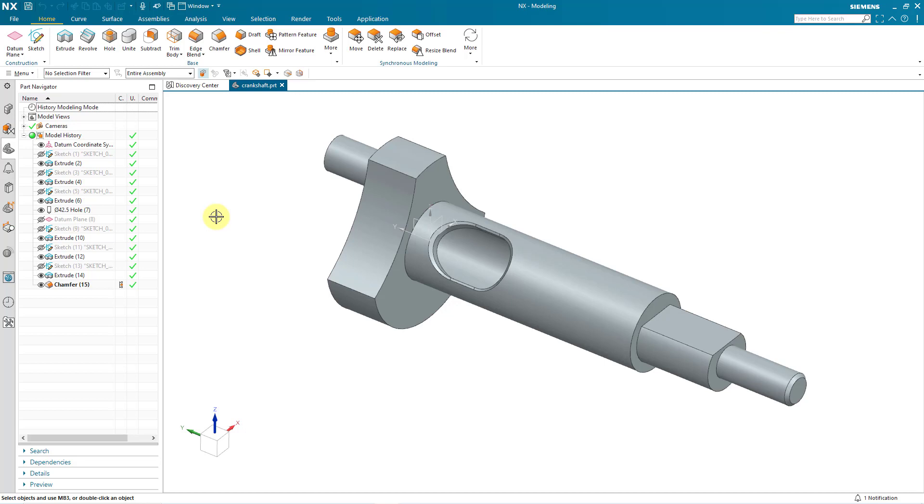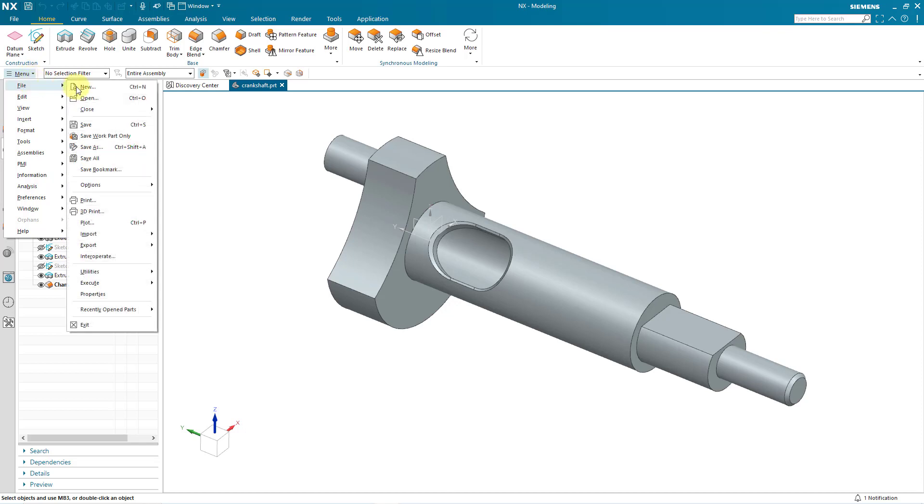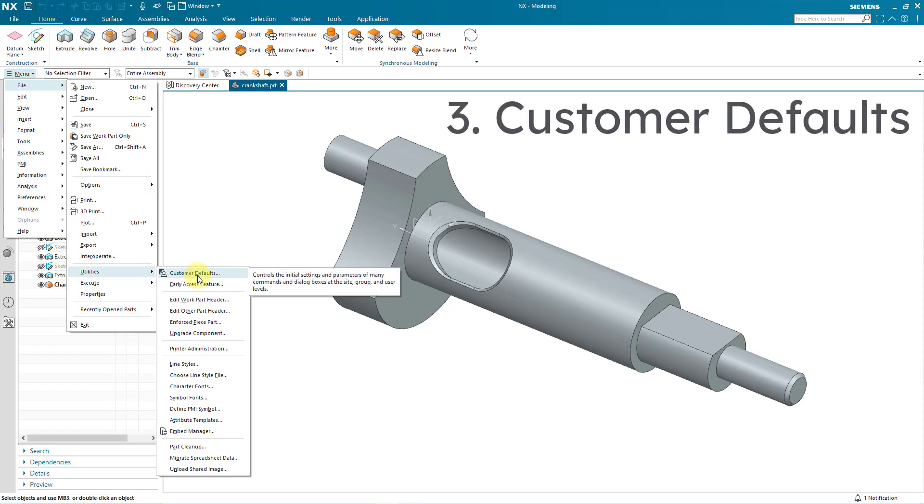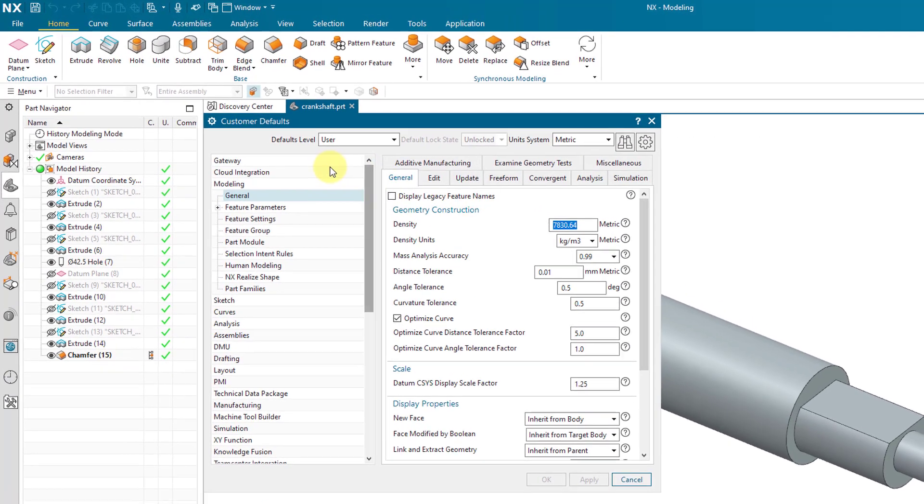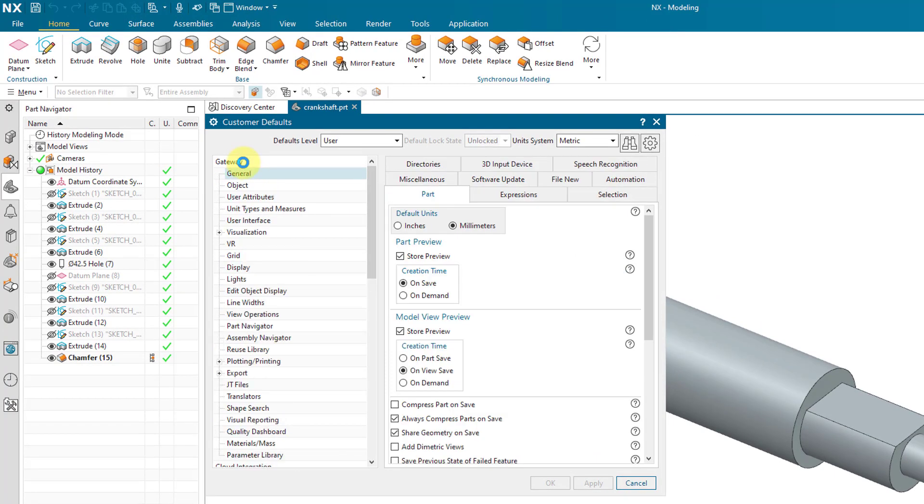The important thing is change your role so that you have more things available to you. By changing to the advanced role, we now have access to the full menu. And from here, you can go to the file command. And then down near the bottom, we have utilities and then customer defaults.